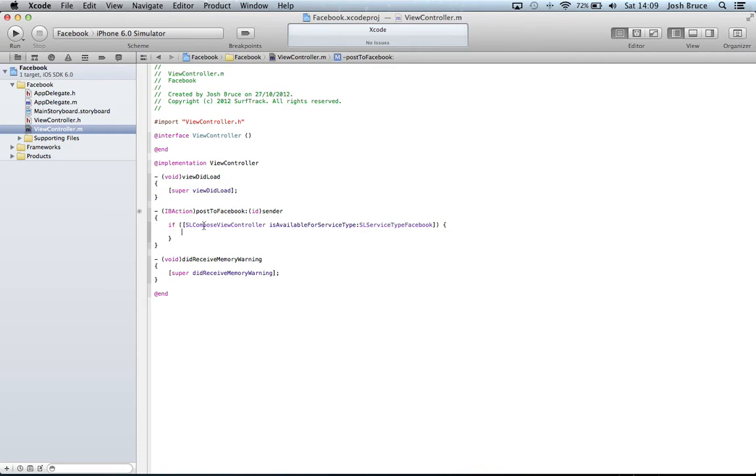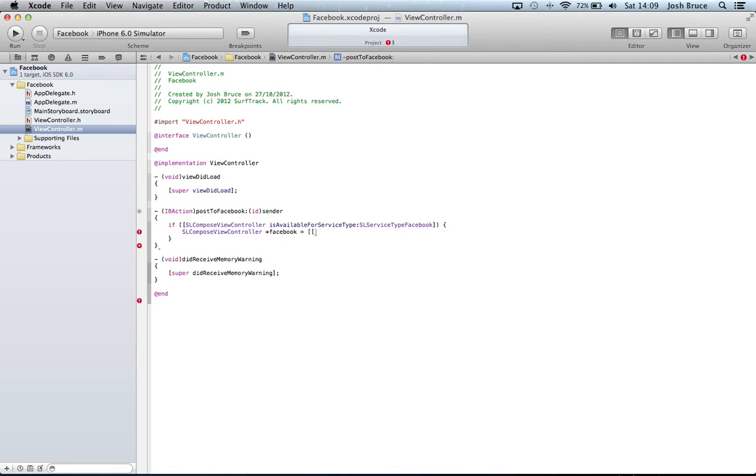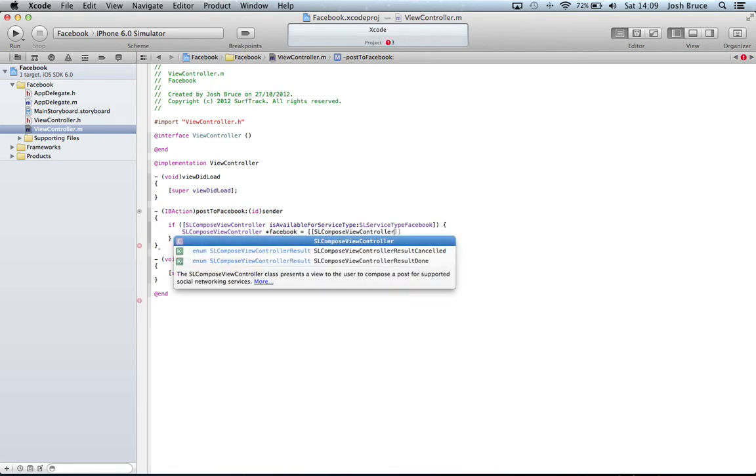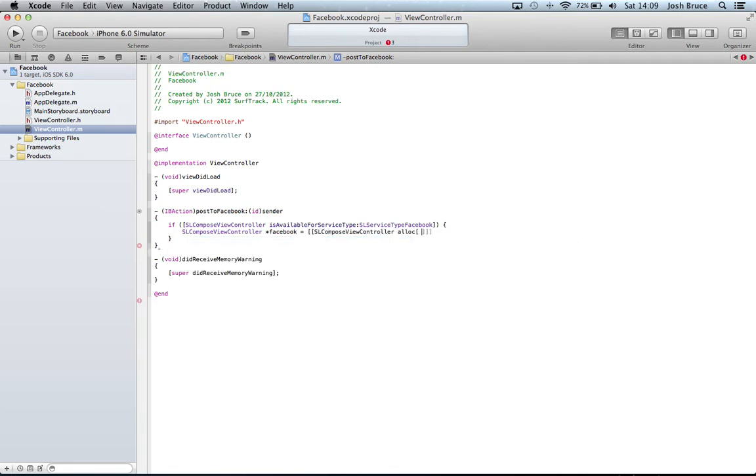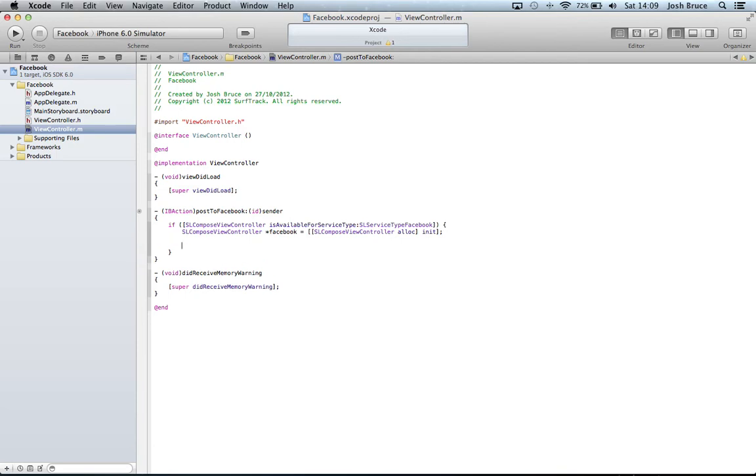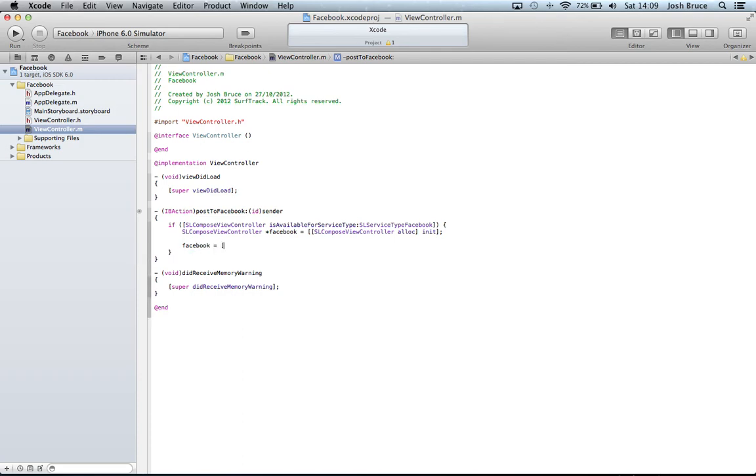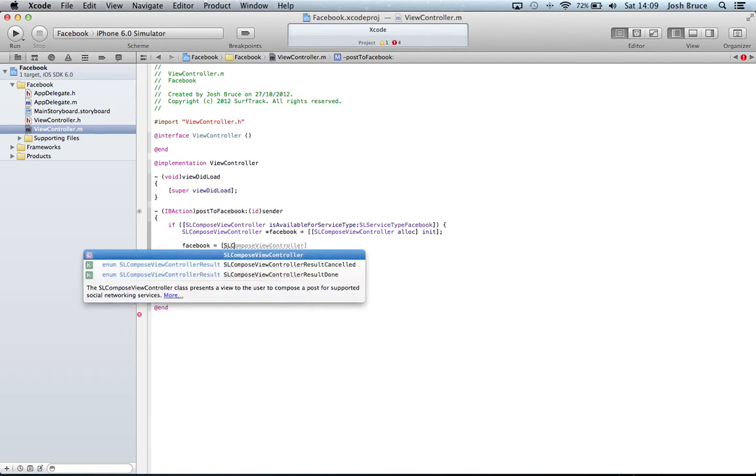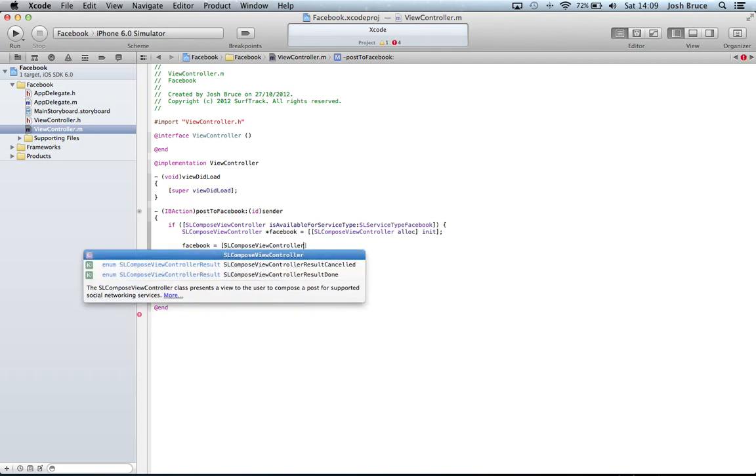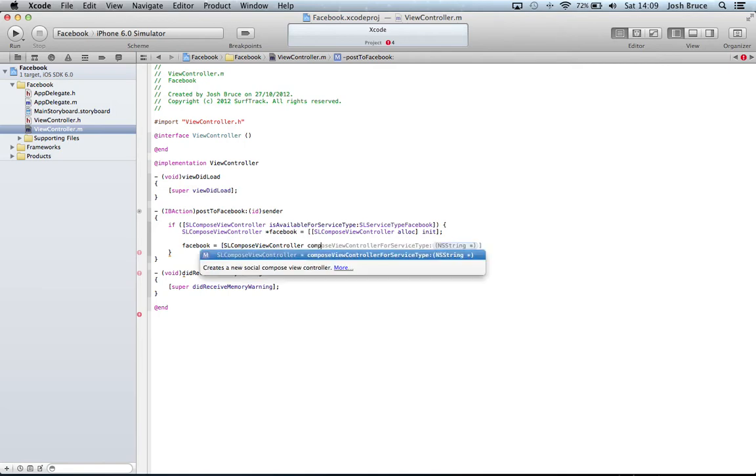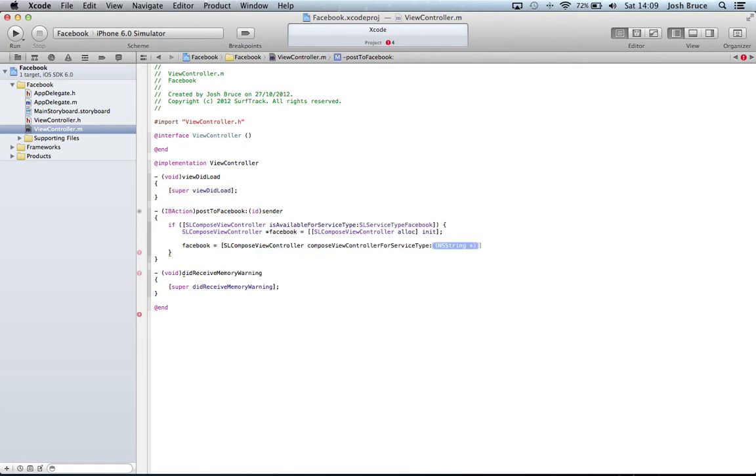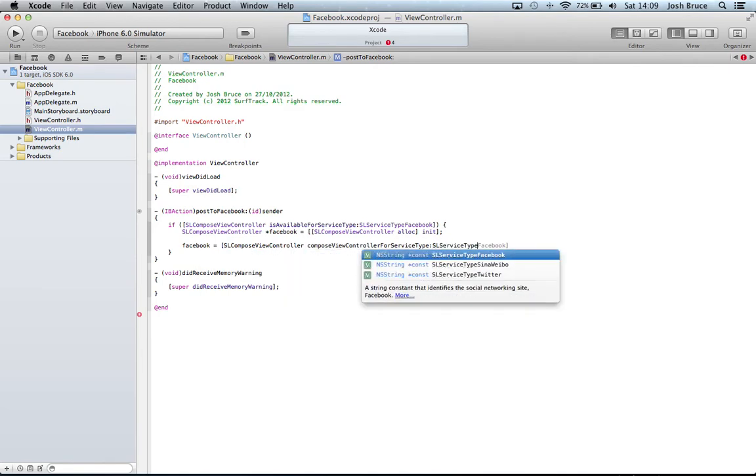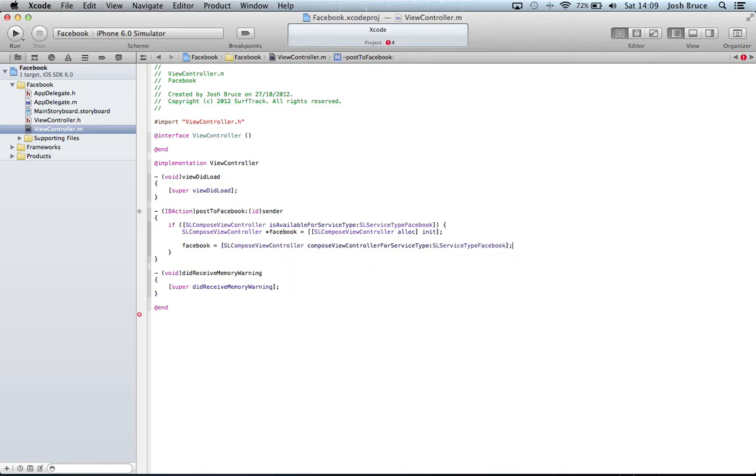Within here we're going to create an SLComposeViewController *facebook equal to double square brackets SLComposeViewController alloc init. We just created a pointer to an SLComposeViewController and allocated it. Then we do facebook equals SLComposeViewController composeViewControllerForServiceType:SLServiceTypeFacebook all within square brackets.